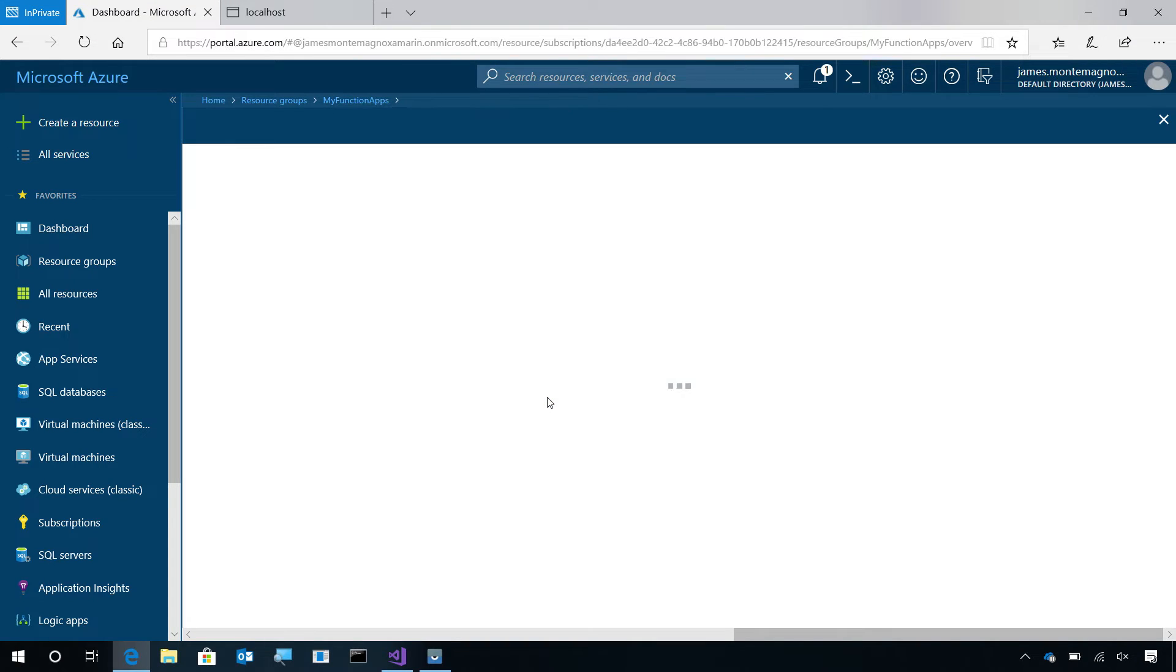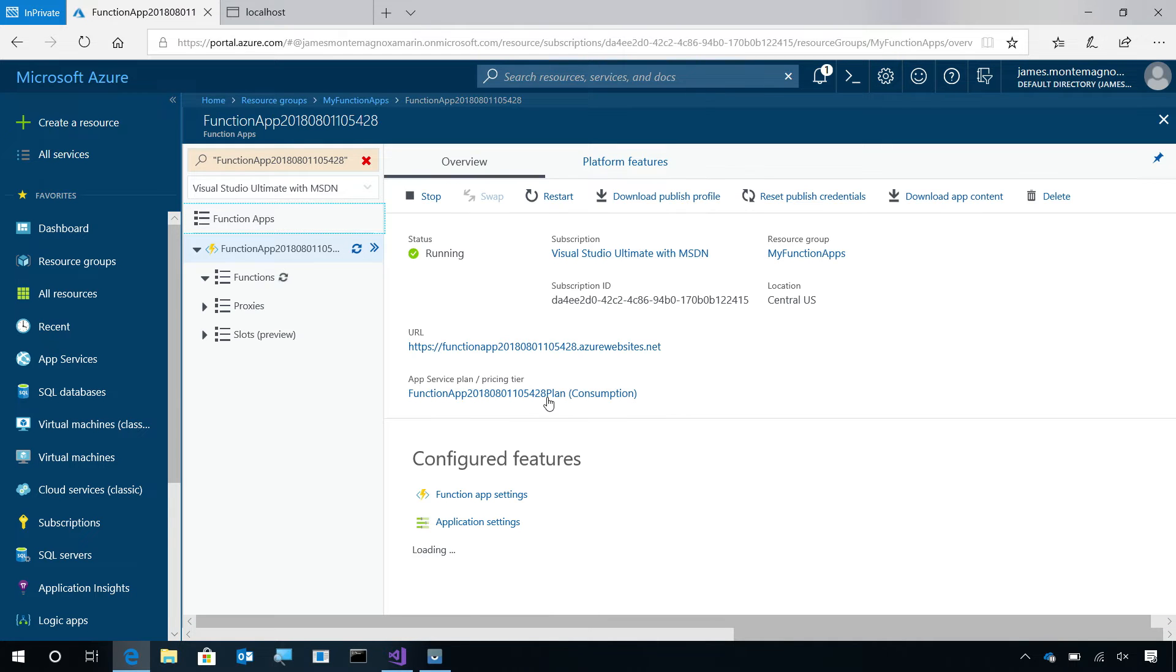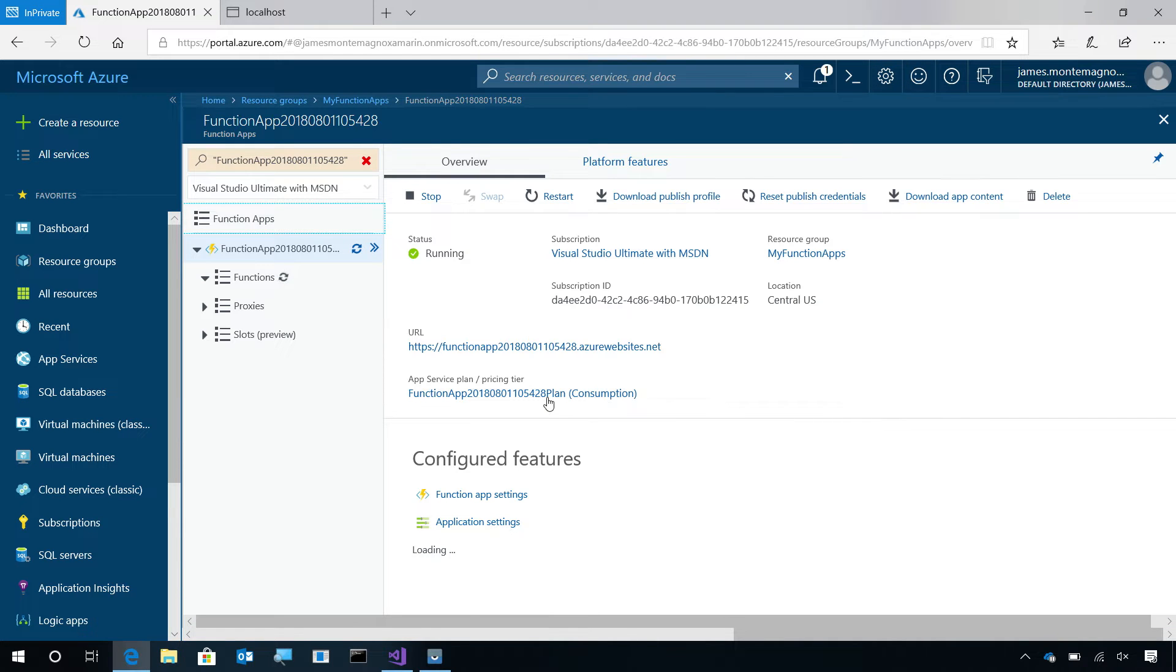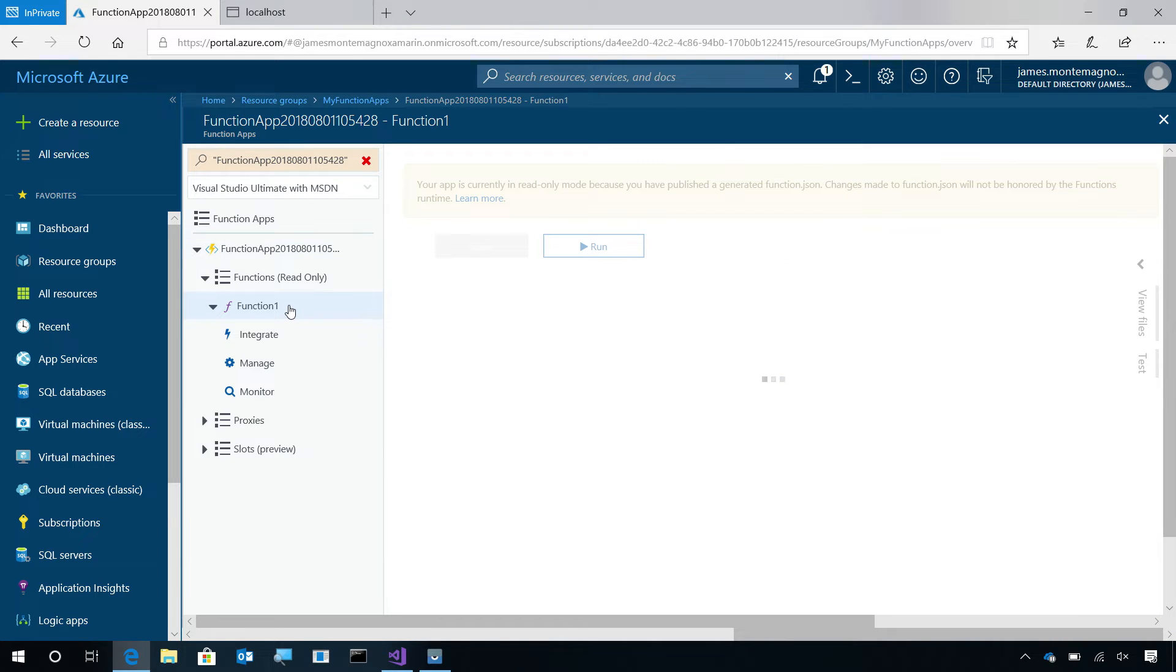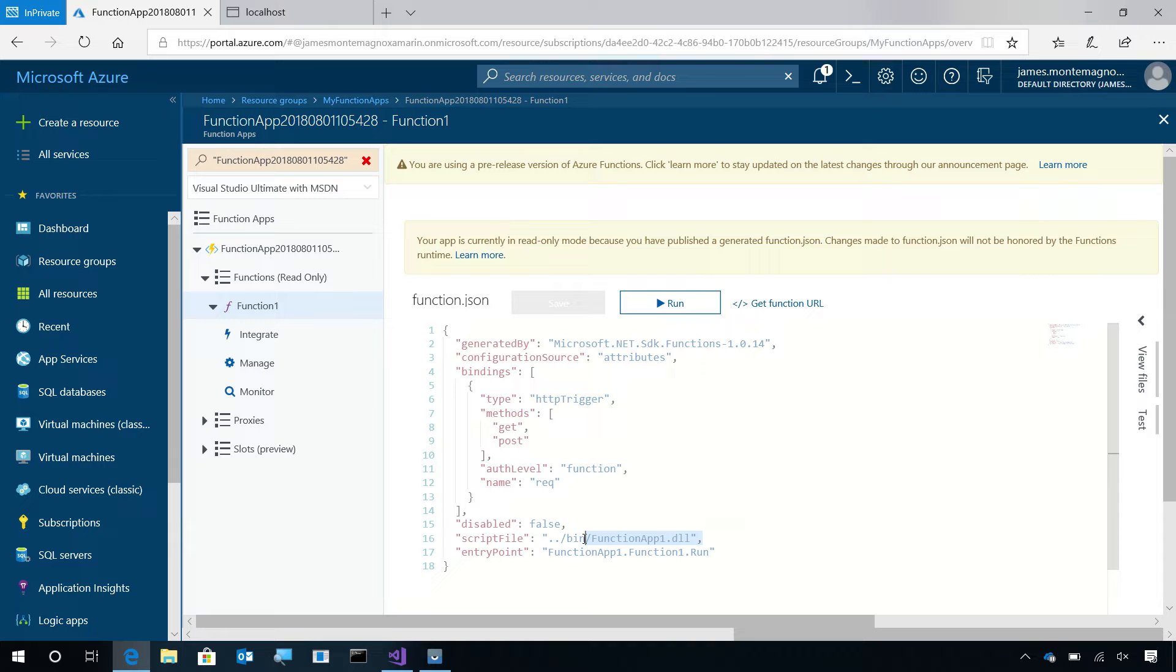When I tap on that function, it will bring me into the Azure Function dashboard for everything that I've just deployed. You can have multiple functions as part of a function app. Here's that function one that I created. Here's the function.json, which is telling me that it's using an HTTP trigger and that it's function app one DLL.